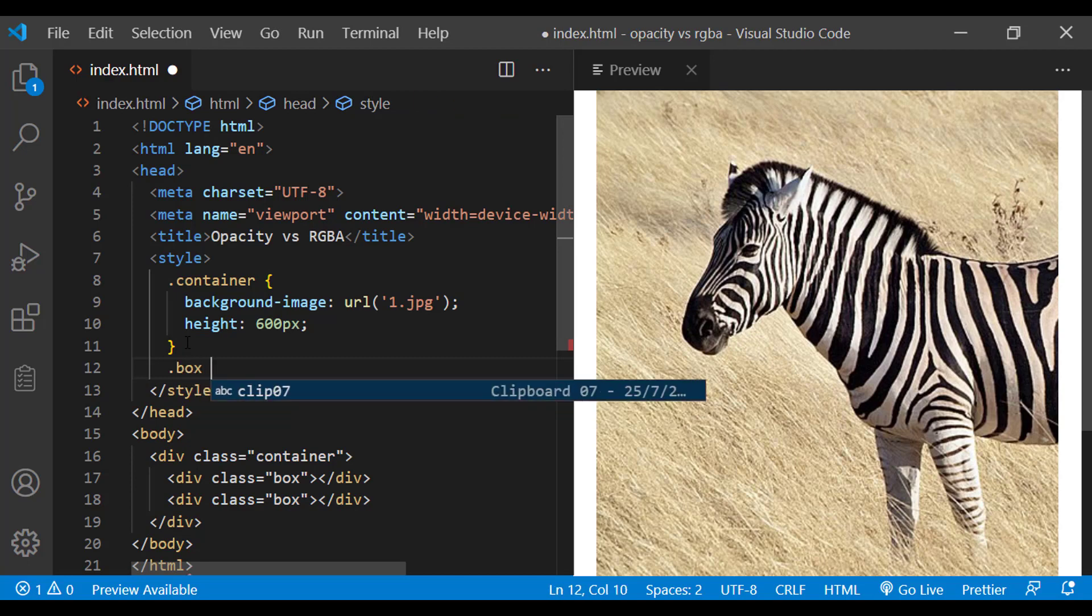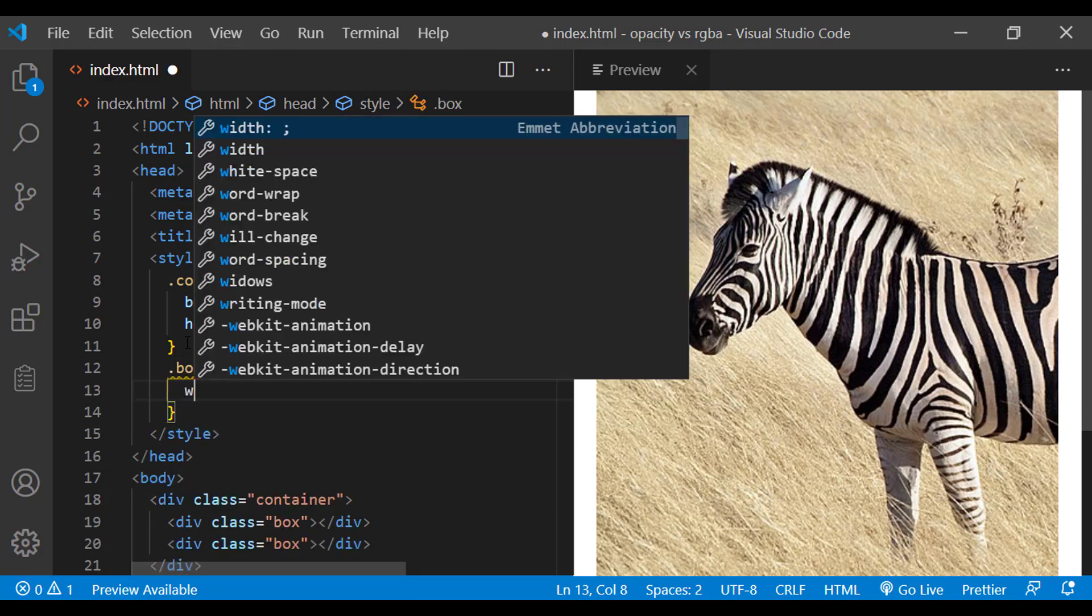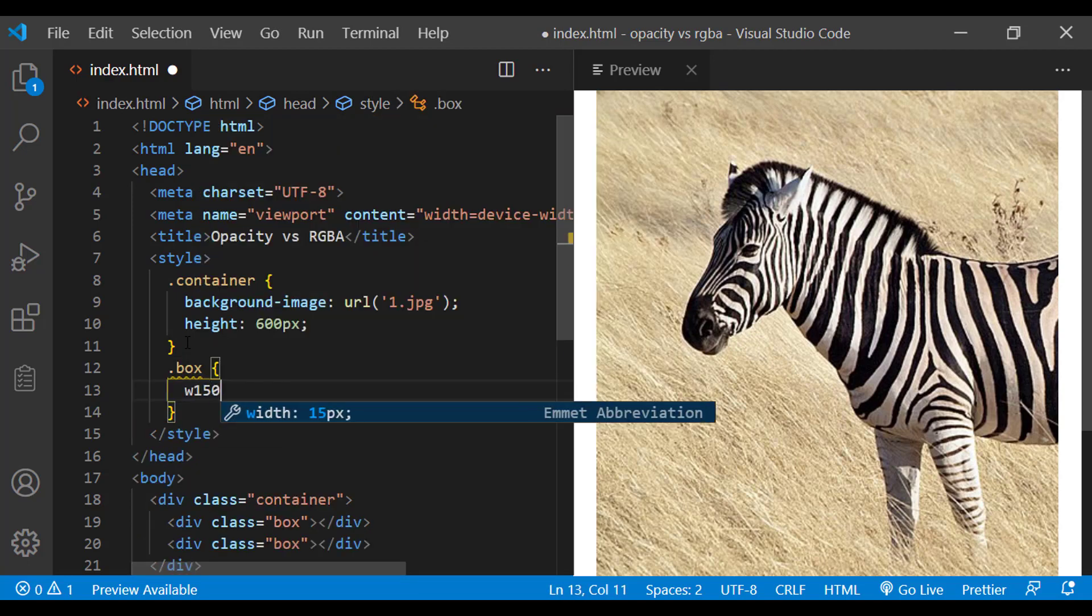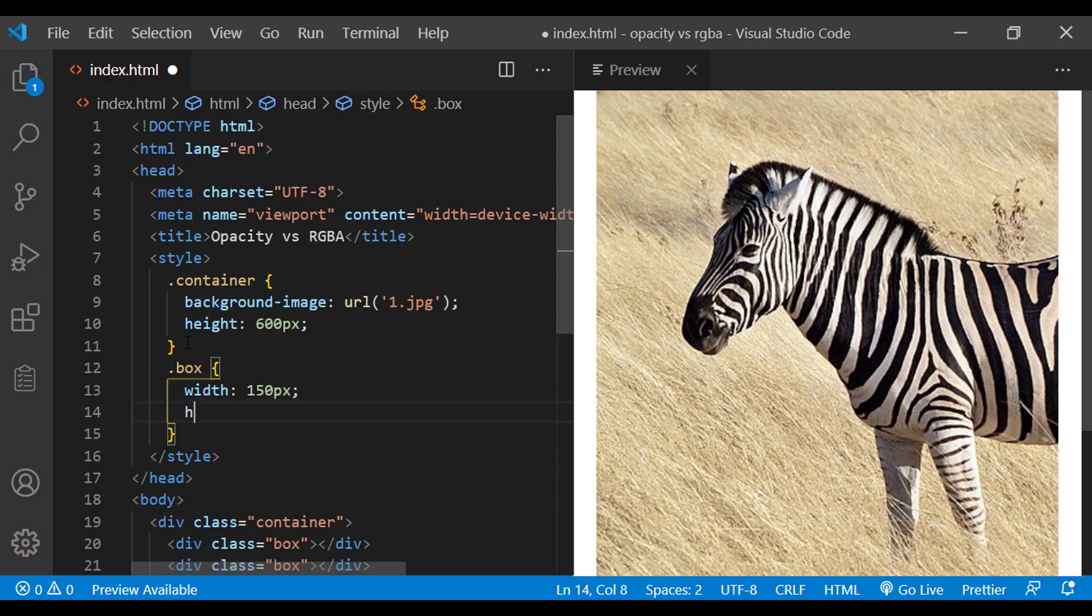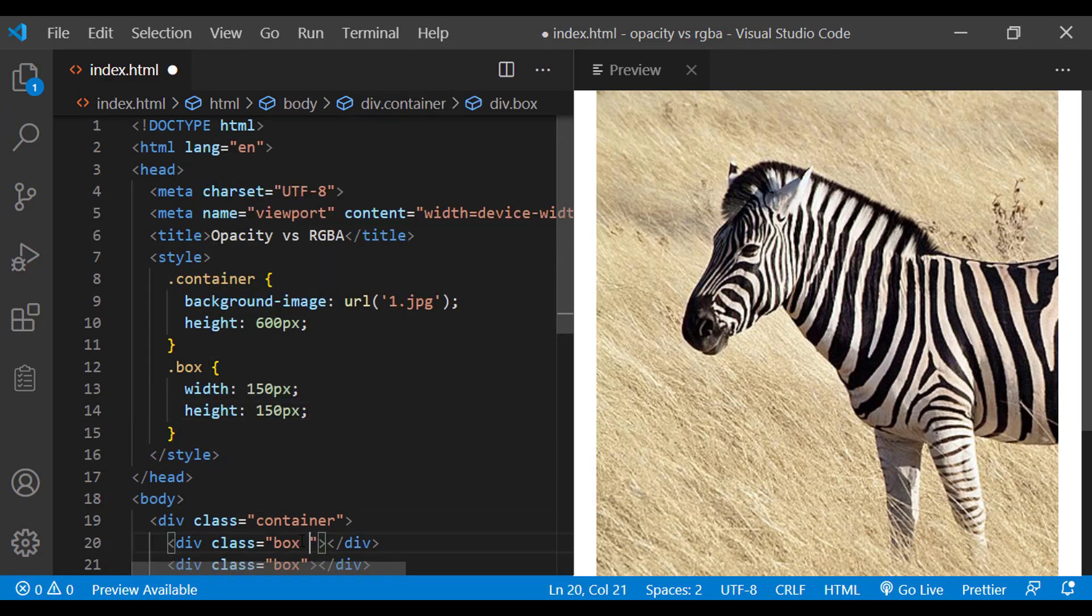For the box class, I am adding a width of 150 pixels and a height of 150 pixels. I am also going to add a background color so that we can see the boxes.